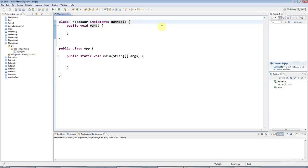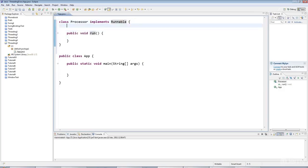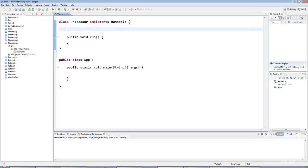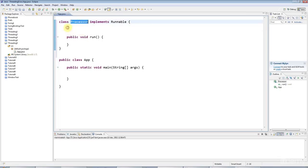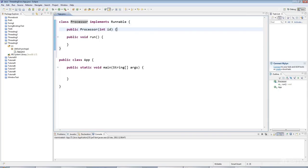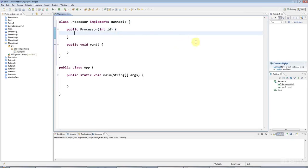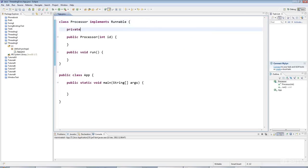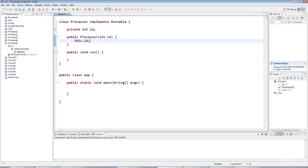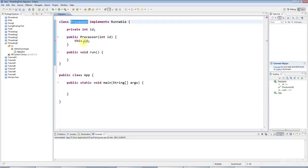But actually what I'm also going to do is, because I'm going to fire off lots of these processors at the same time, I will have a constructor that accepts an id, so that I can tell which one's which. I'll say private int id, and I'll set the id here, so I can pass in the id when I create the processor equals id.